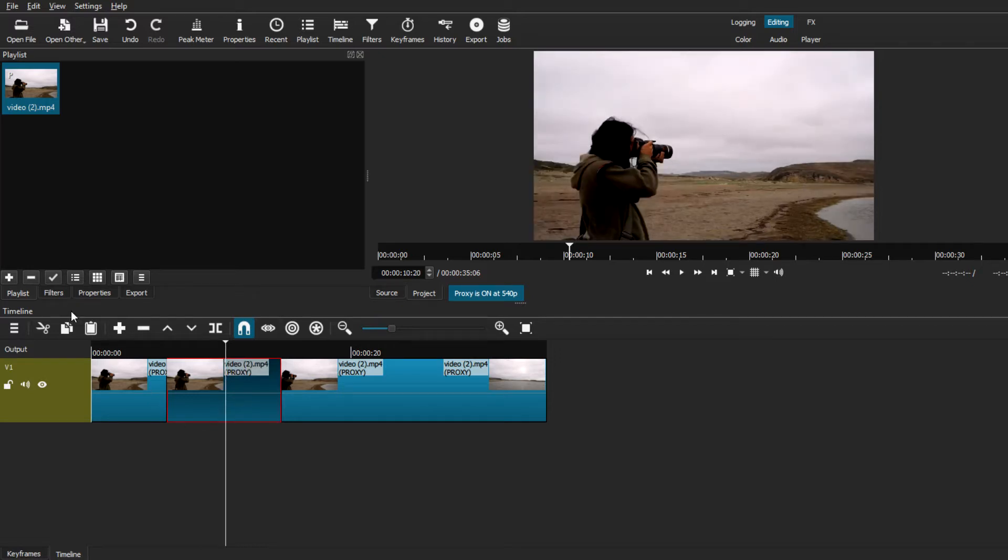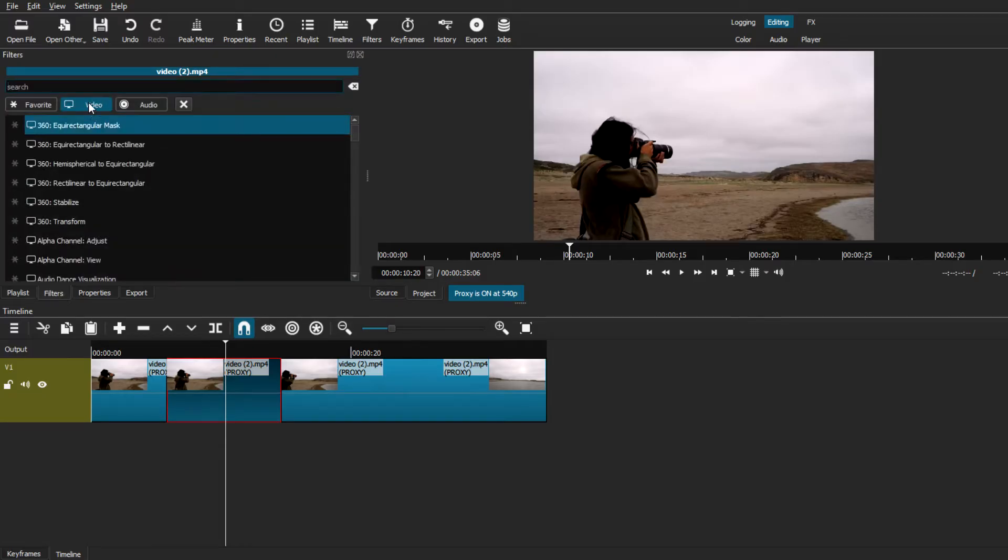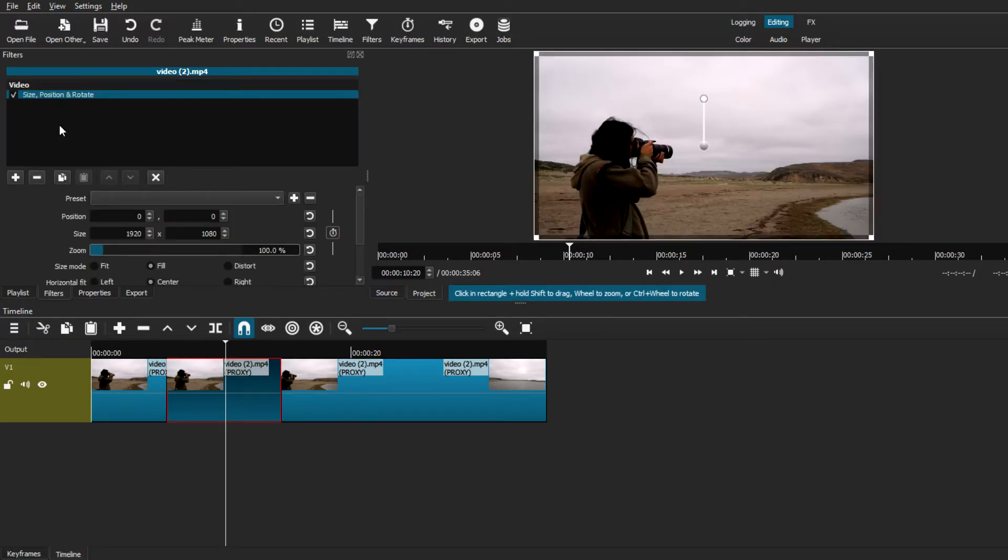From there, we're just going to go to filters, the plus button. And we're just going to search for the size, position, and rotate filter. Once we selected it, we can see all the settings it offers as well as the zoom in toggle.